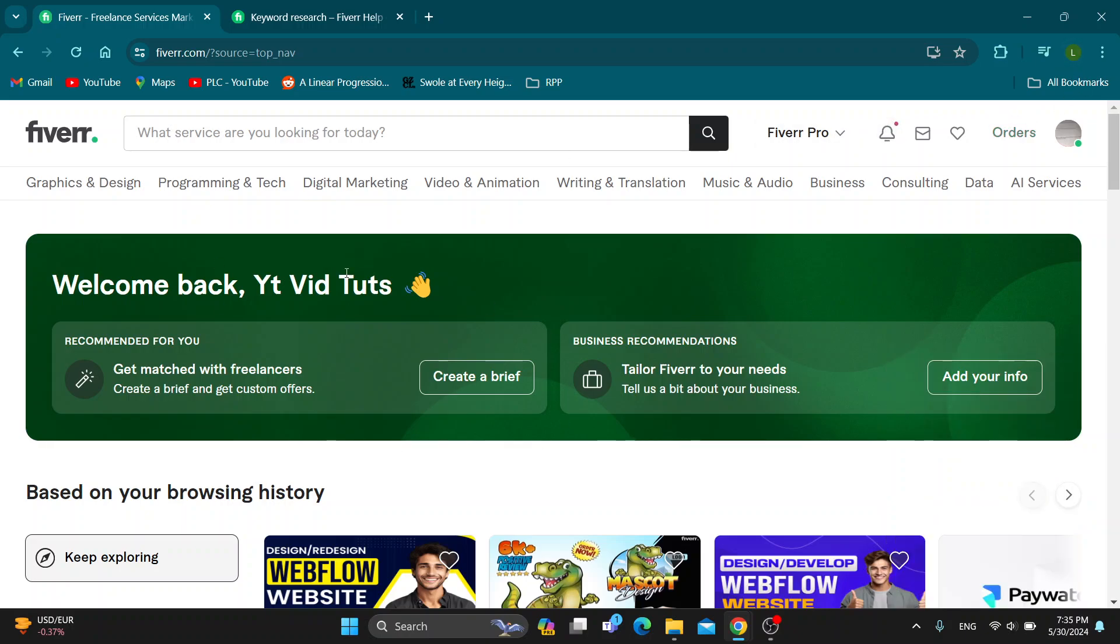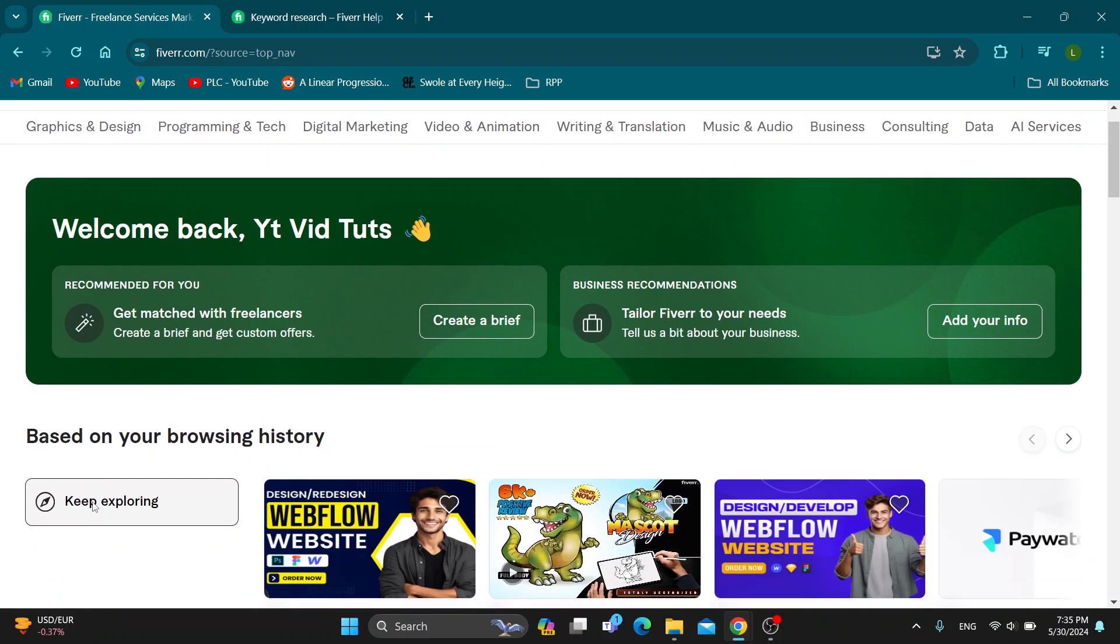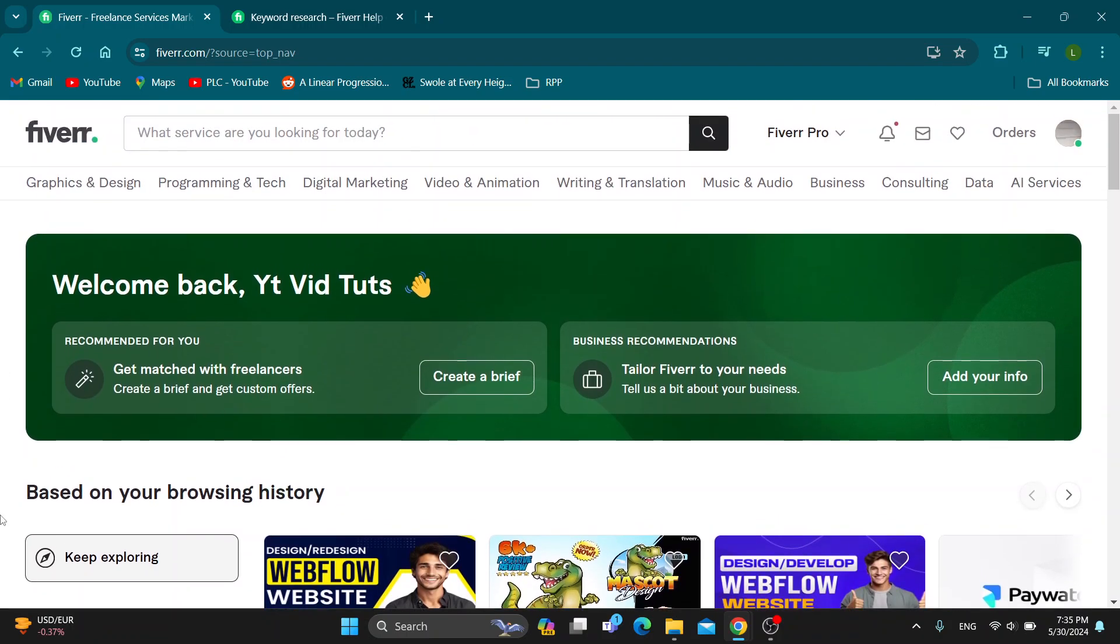After logging in, you'll be greeted by this main page, which is the home page of Fiverr, where you can get started with browsing all the sections, seeing other people's gigs and so on. Let's see how to find and use positive keywords.